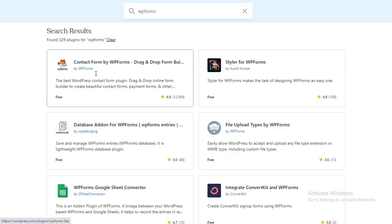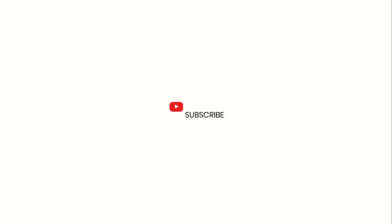Be sure to explore our other videos and don't forget to subscribe to our YouTube channel for more helpful and informative videos like this one.